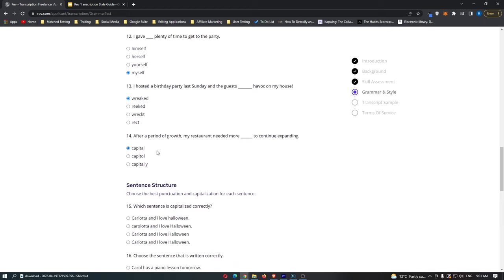Making money with Rev.com is an awesome way to earn money online. However, in my opinion the best way to make money online is through a business model called affiliate marketing. That's what I did, and in my first month I made $7,200. If you want to learn exactly how I did this, click the first link in the description. That is how you can pass the Rev.com transcription test — thanks for watching!